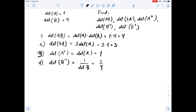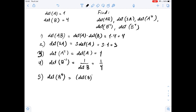Next, we need to find the determinant of B to the fourth power. Using the properties of determinants, we know that it equals the determinant of B raised to the fourth power. So it equals 4 to the fourth power, which is 256.